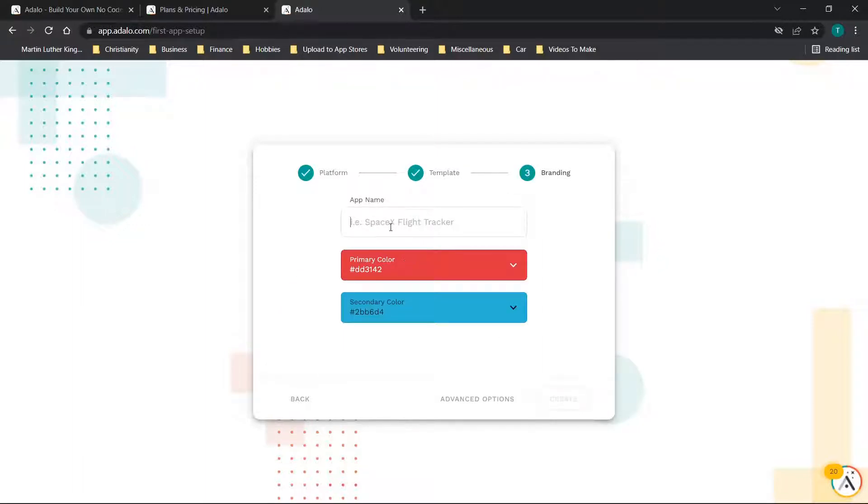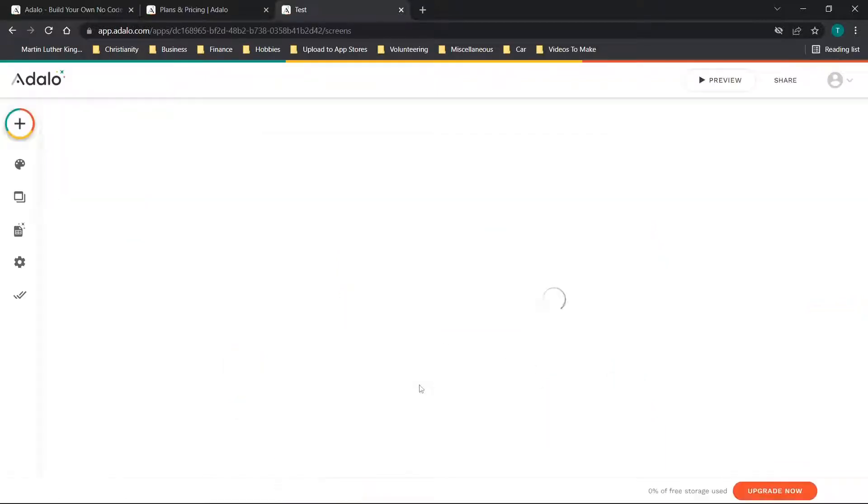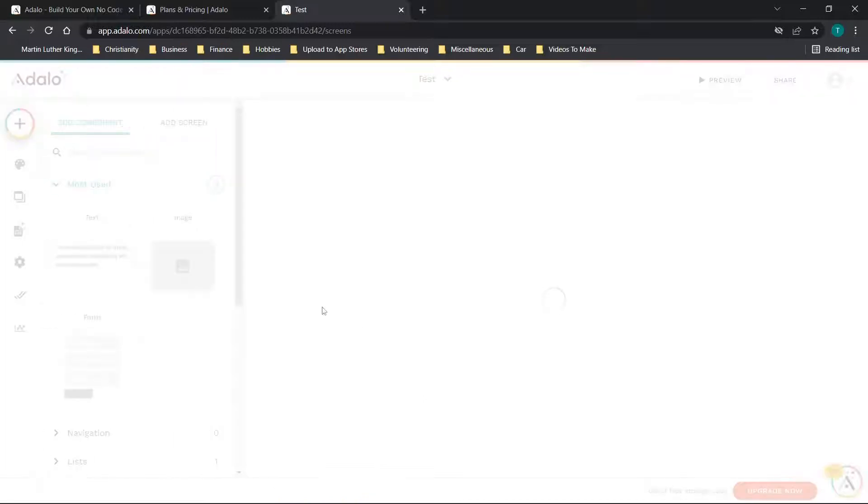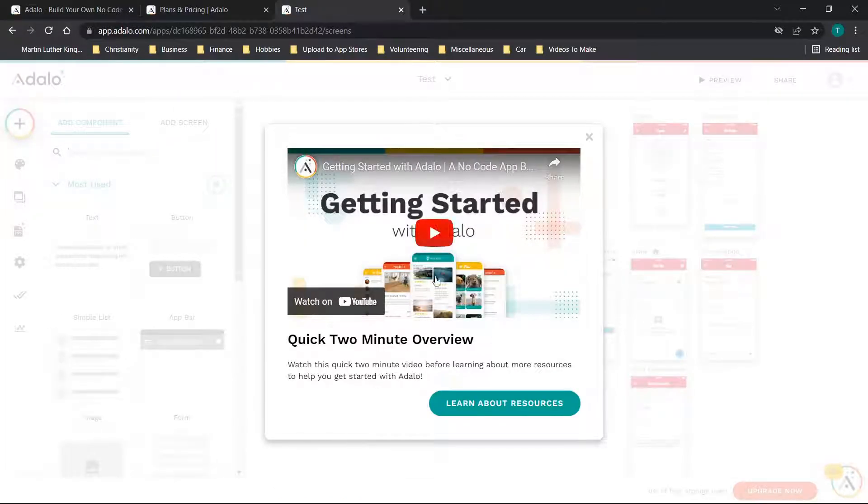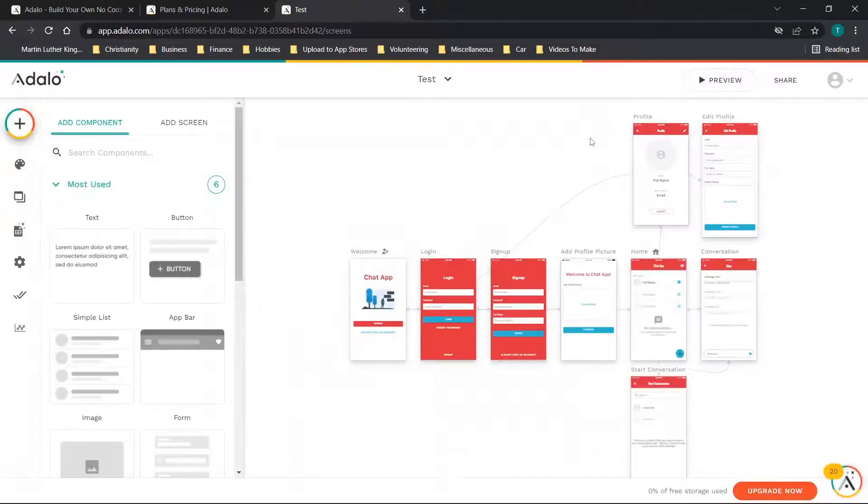We have app name, we'll call this Test. Then you can choose primary and secondary colors. We'll leave it as default just to see what that looks like.